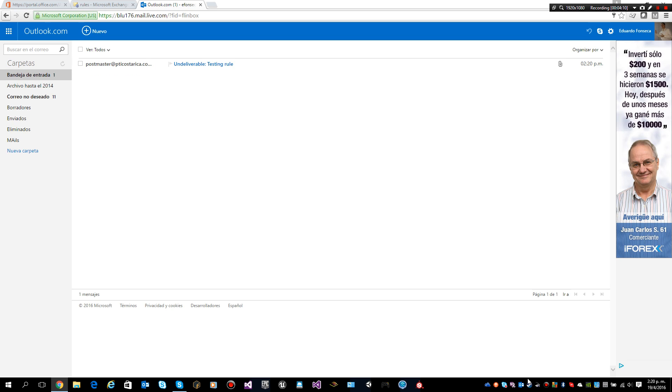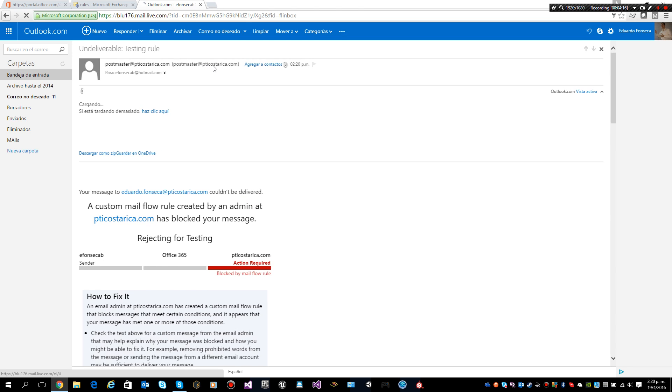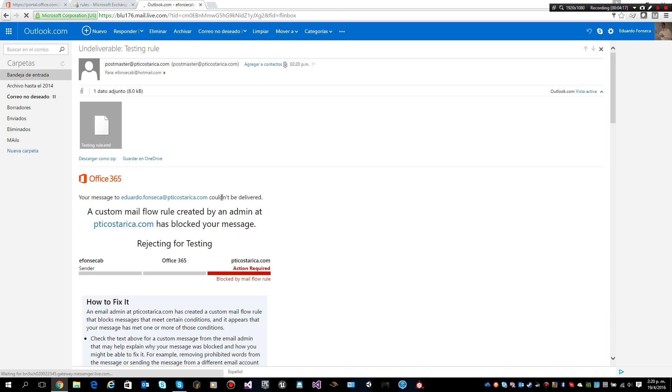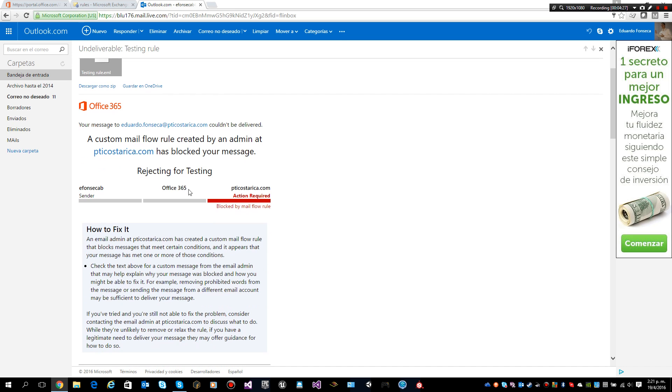Here it is. It says testing rule, and we will get a response email like this. A custom mail flow rule created by an admin at the domain has blocked your message, and it will show us the message that we used there. That means that I didn't receive it.